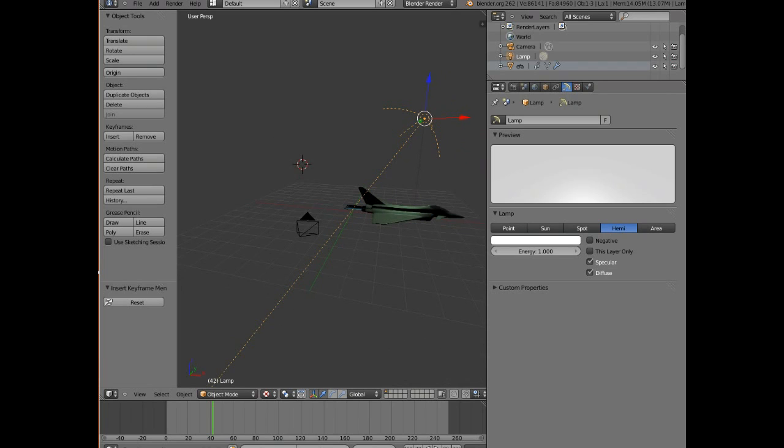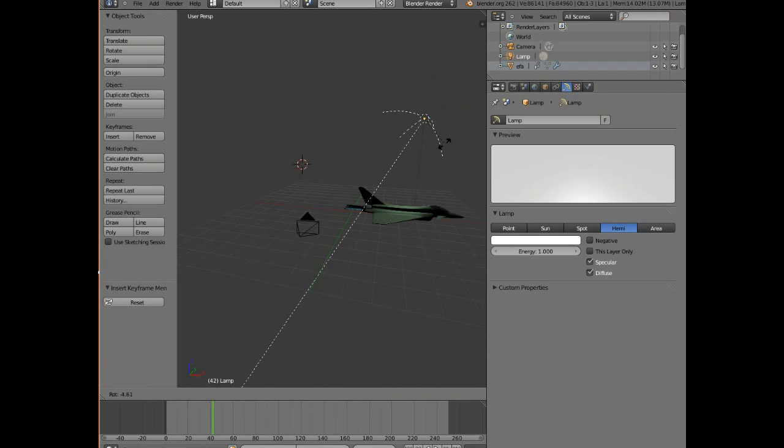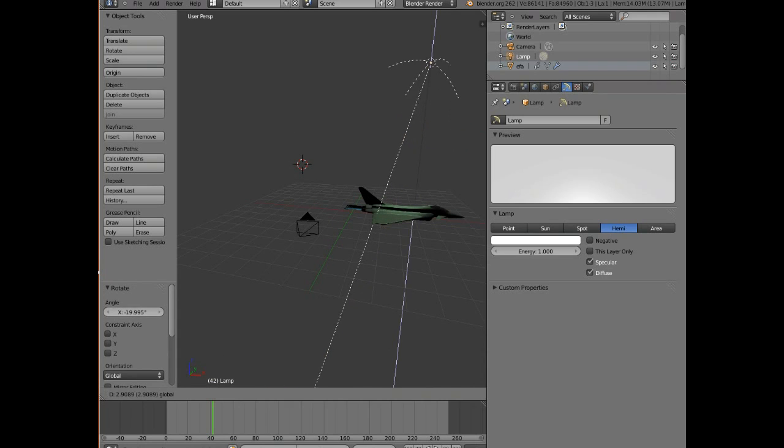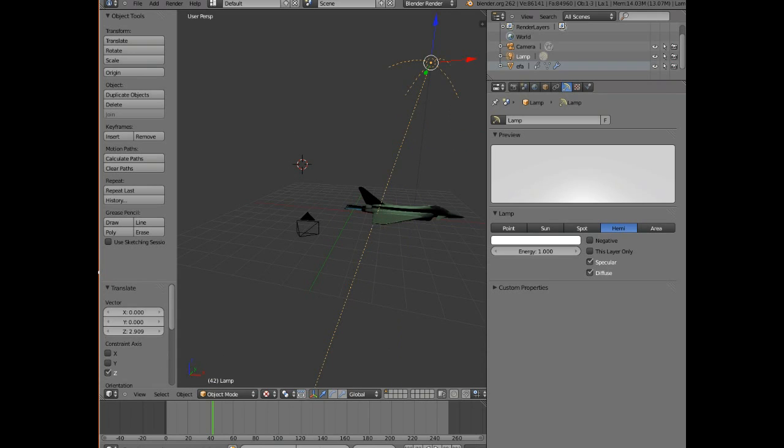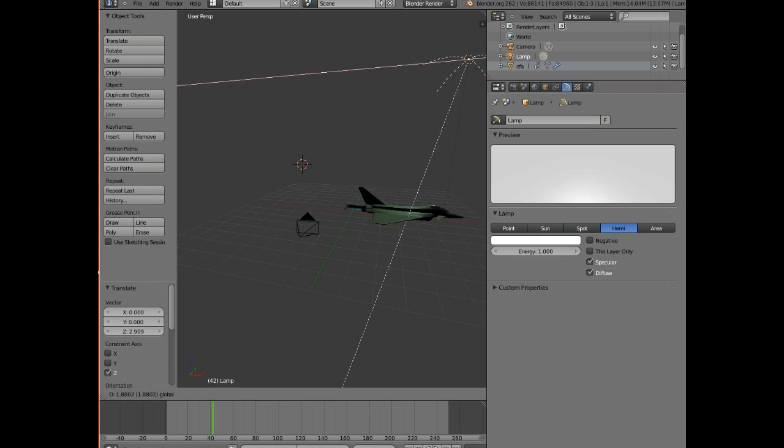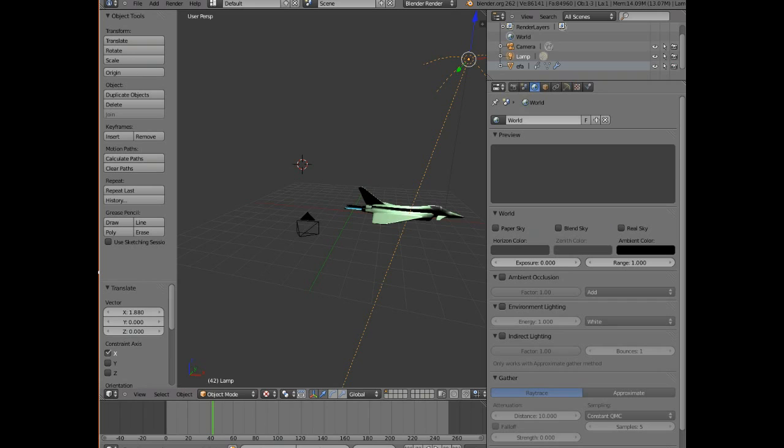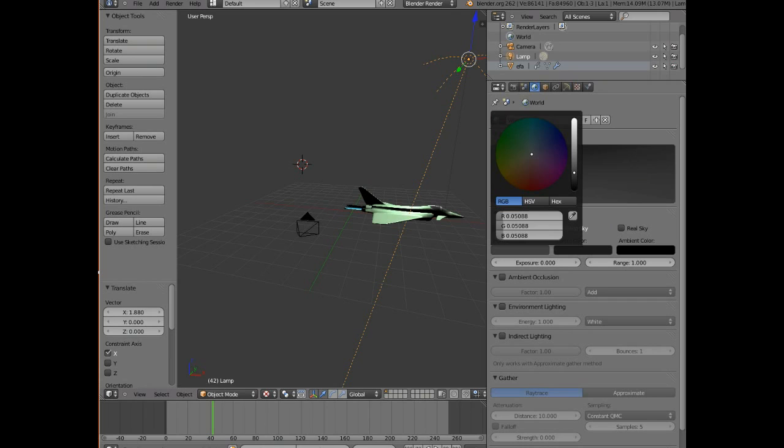Yeah, something like that. Make it a bit higher. Get a nice glint off the cockpit. See, look at this, you can tell I'm a perfectionist in some ways. Right, and we'll put a sky on it so it looks like it's flying through the sky. We'll just put a simple blend sky in the world.